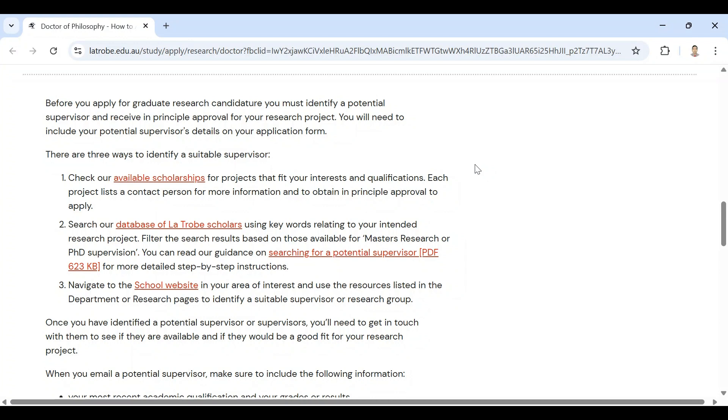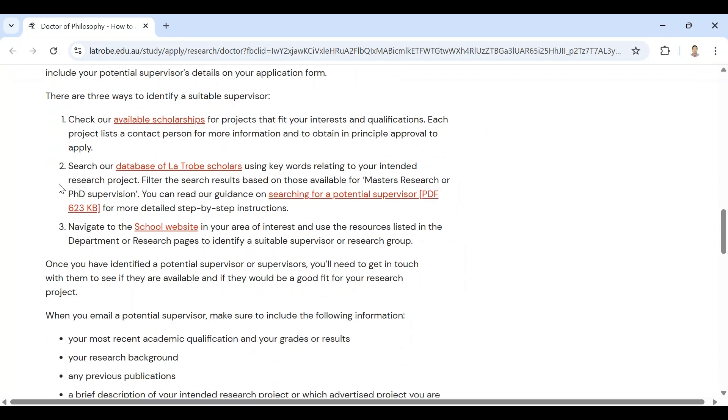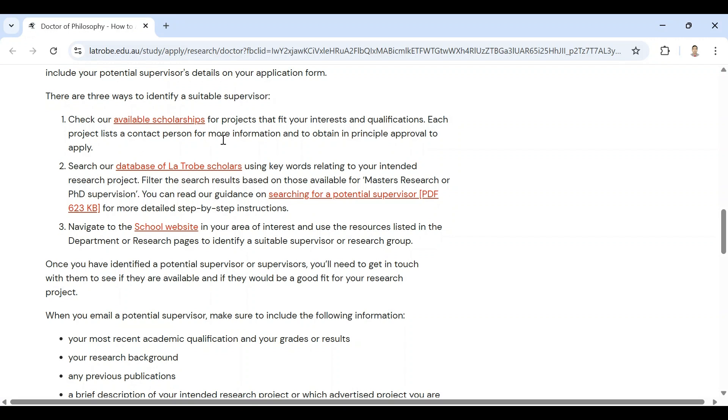That means you have to find a supervisor first. Now there are three ways to identify a potential supervisor. Number one: check our available scholarships for projects that fit your interest and qualifications. Each project lists a contact person for more information and to obtain a principal approval to apply. There are also principal supervisors you can collect from here.